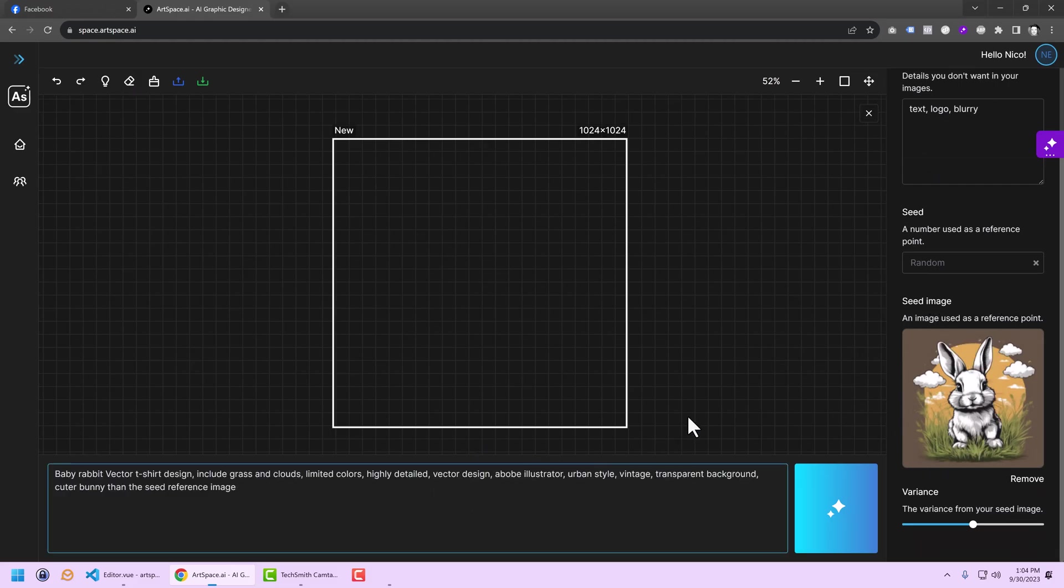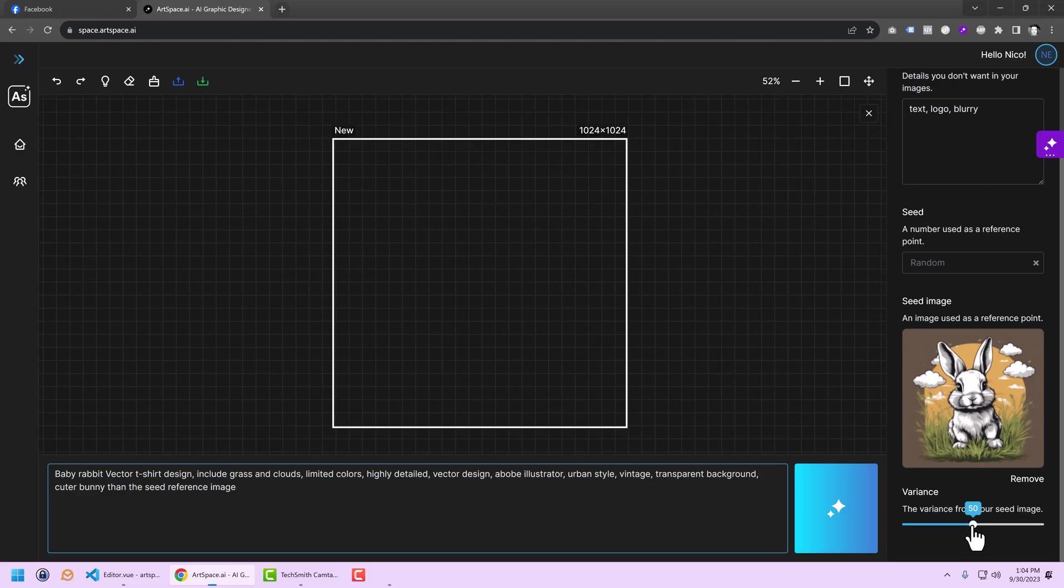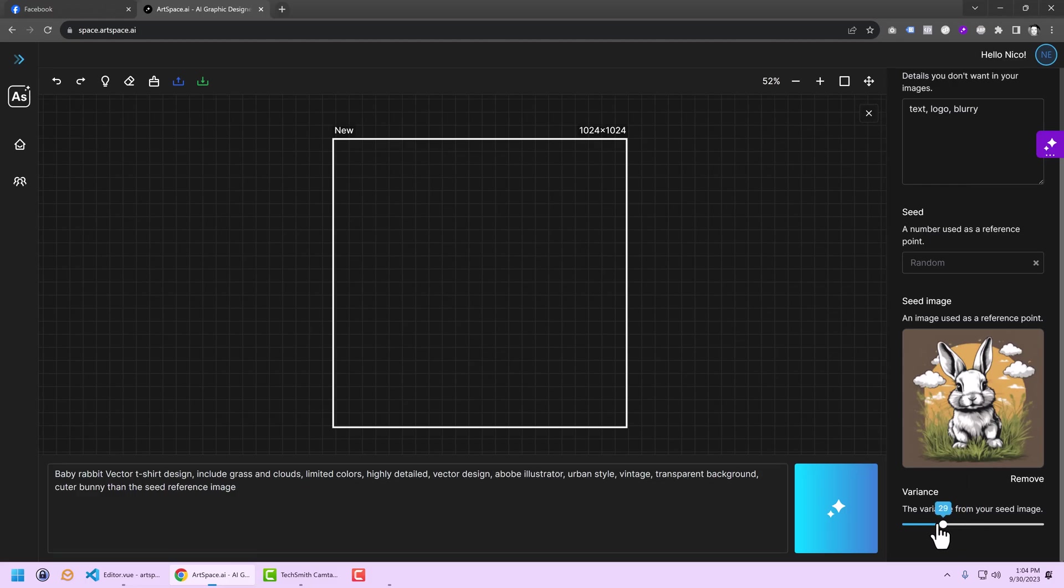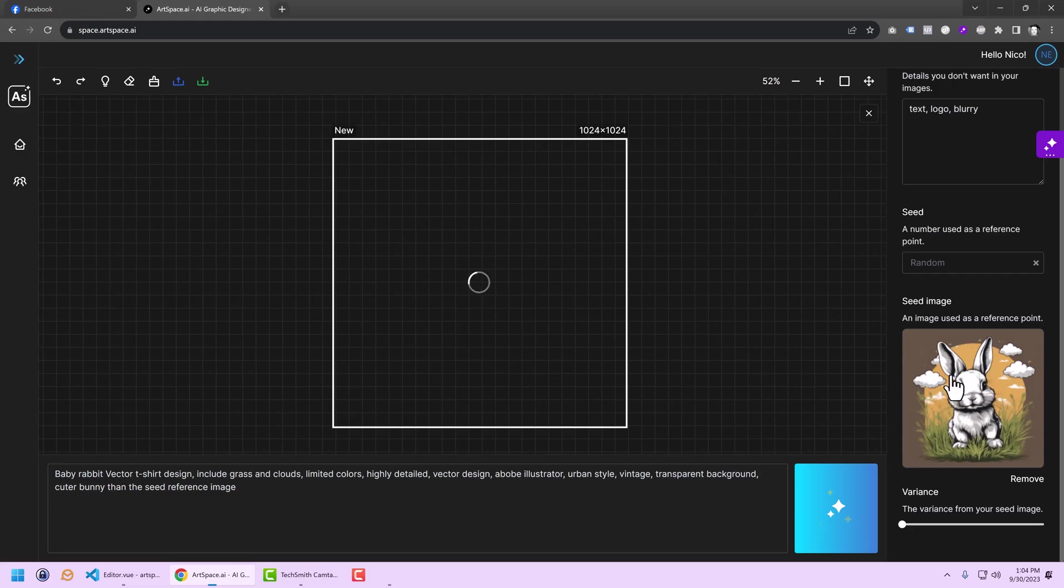Let me paste the prompt. And then I brought back the variance slider. It's the variance from the seed image. If you want to be very close to the seed image, then you can tone the variance down.